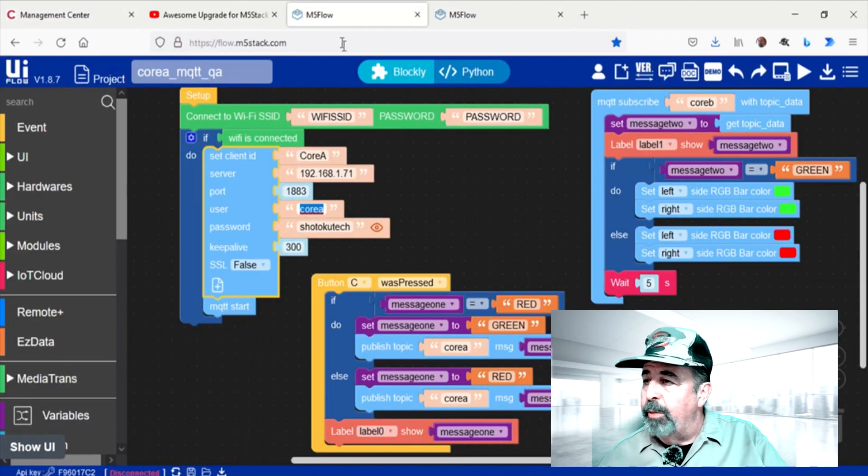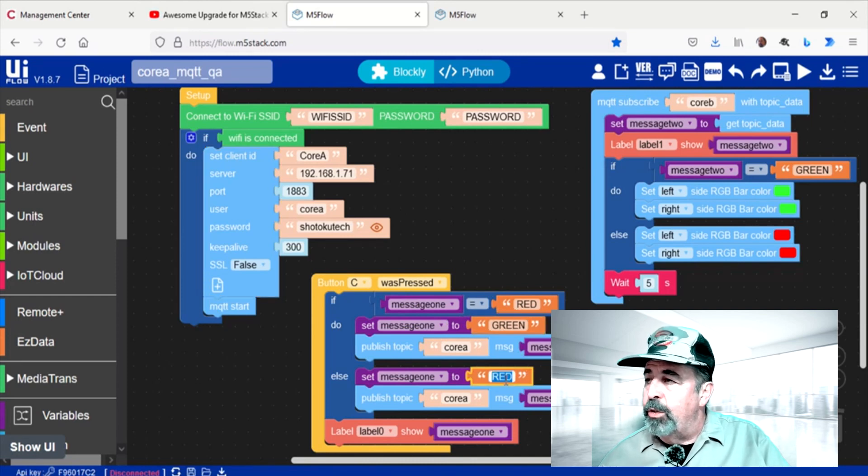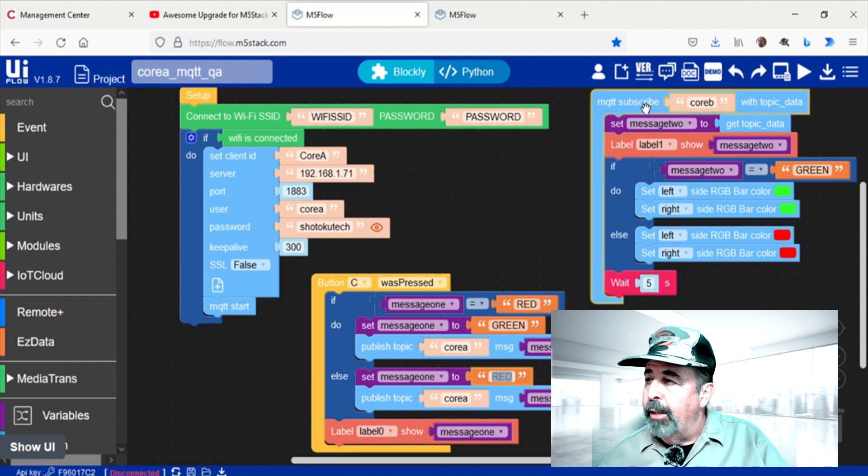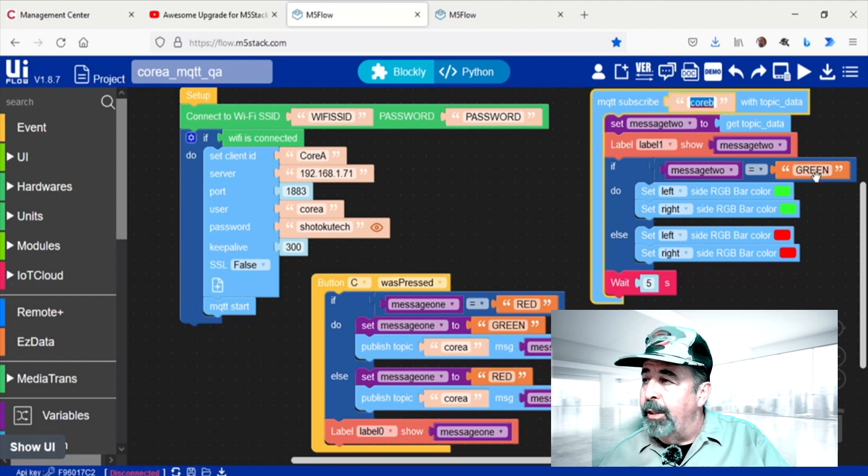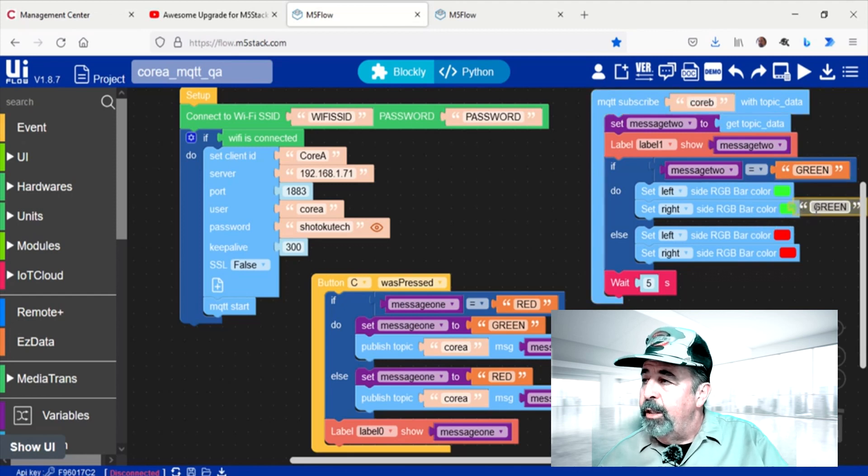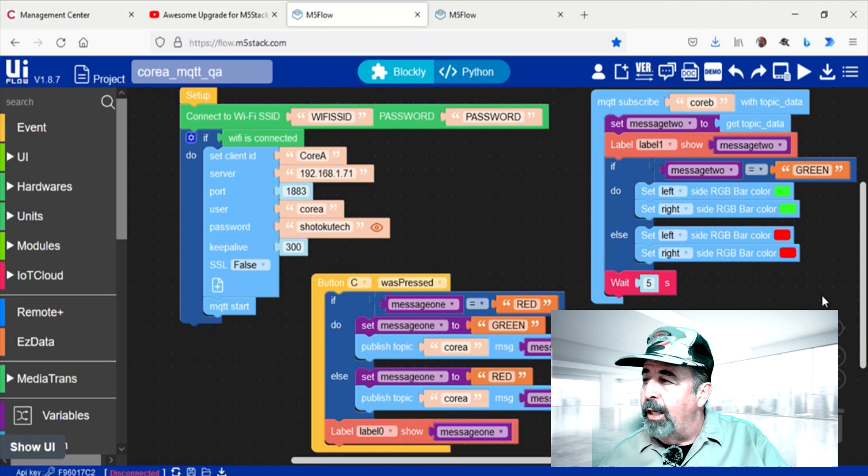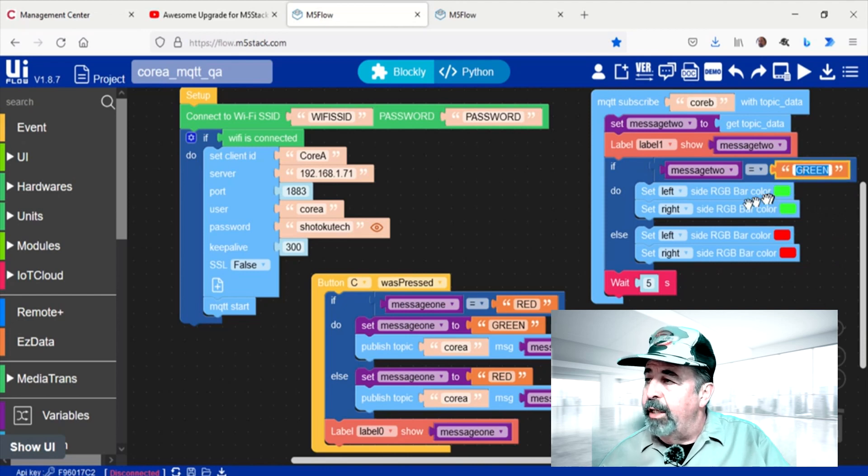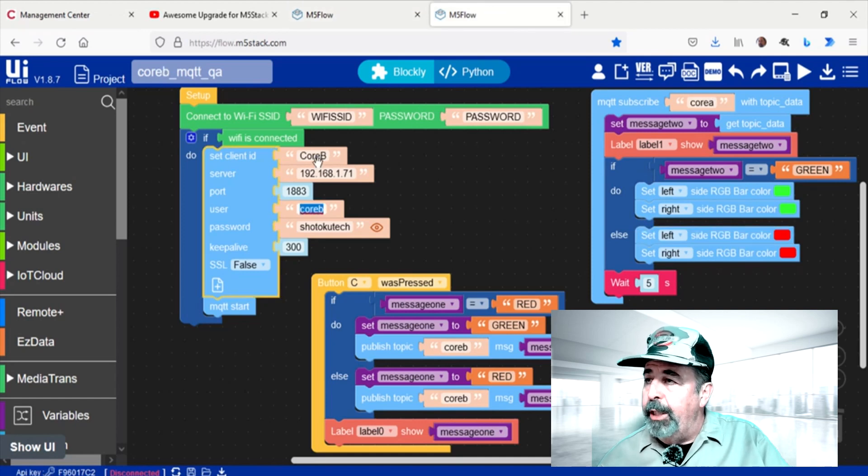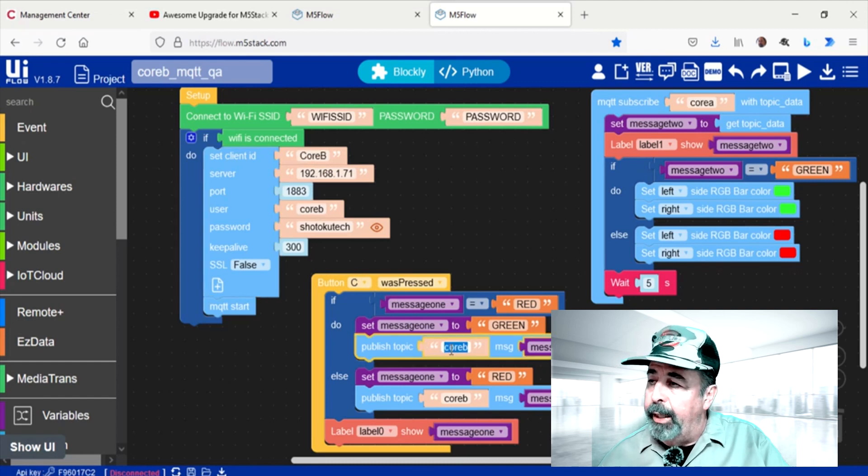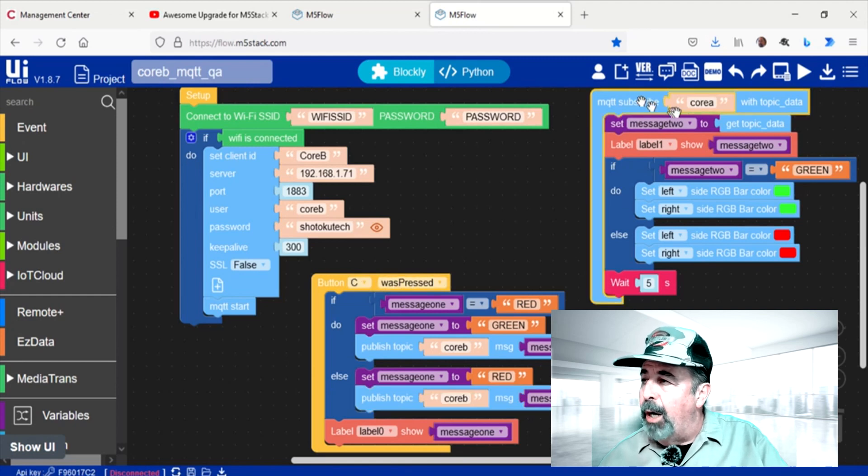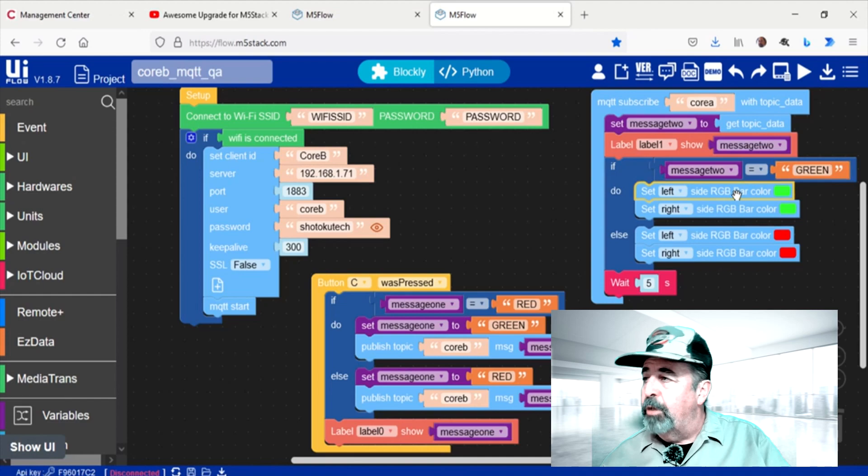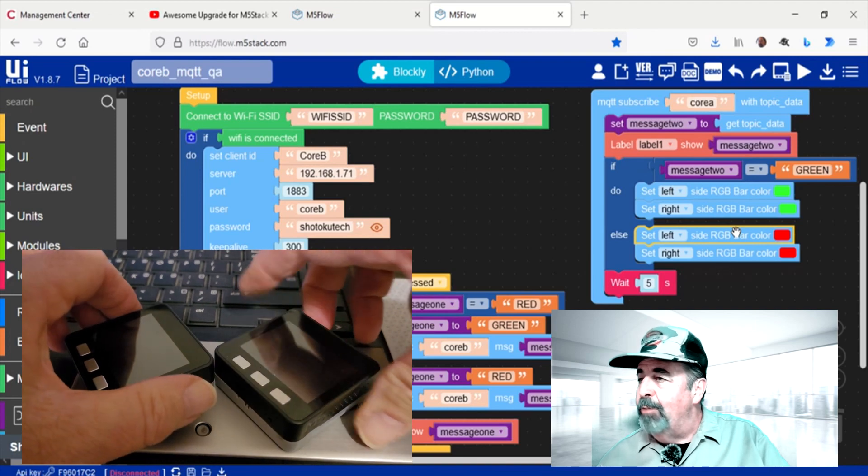Let's look at the rest of the script. When you push button C, you're going to alternate between sending a red message or a green message on the Core A topic. And you're going to subscribe to the Core B topic and if Core B topic is green, you're going to light your RGB bar color to green. Otherwise, you're going to light your RGB color to red. And the same for Core B going the other way. It's going to publish to the Core B topic alternating between red and green when you press the C button. And it's going to monitor the Core A topic. If it gets green, it's going to turn its RGB color bar green or otherwise red.